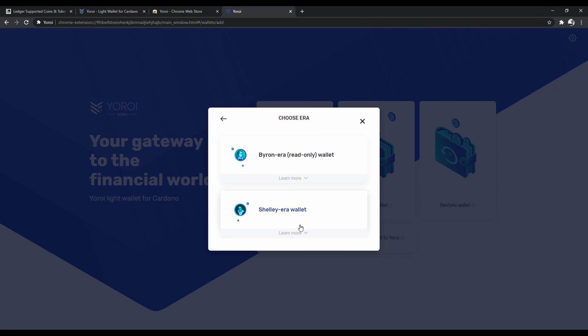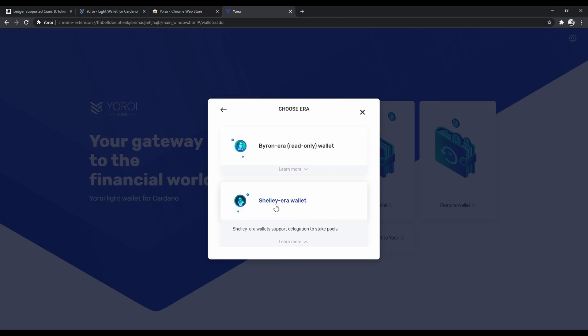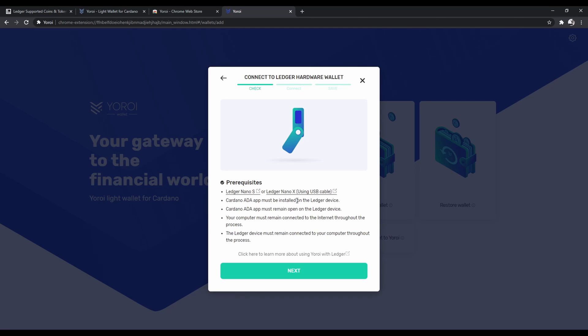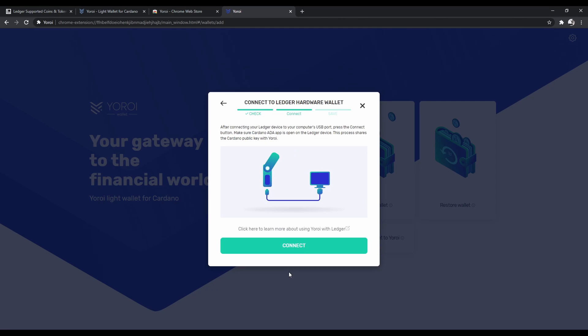So if you want to stake your currency and earn passive income from it, you're going to want to choose this one which is not read-only. Now we've got to click Next.